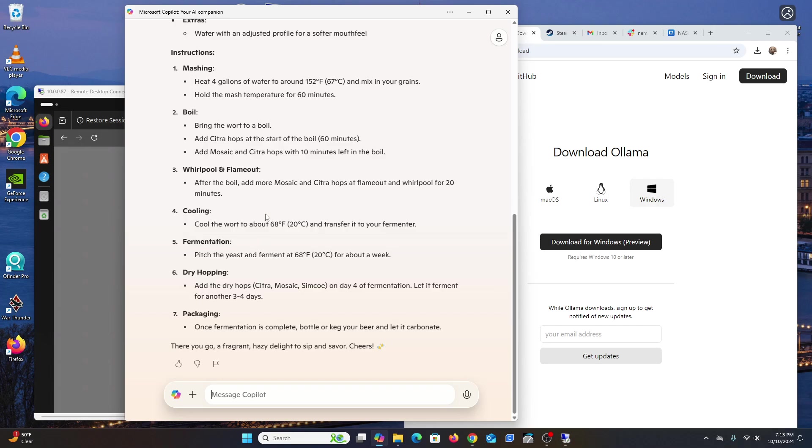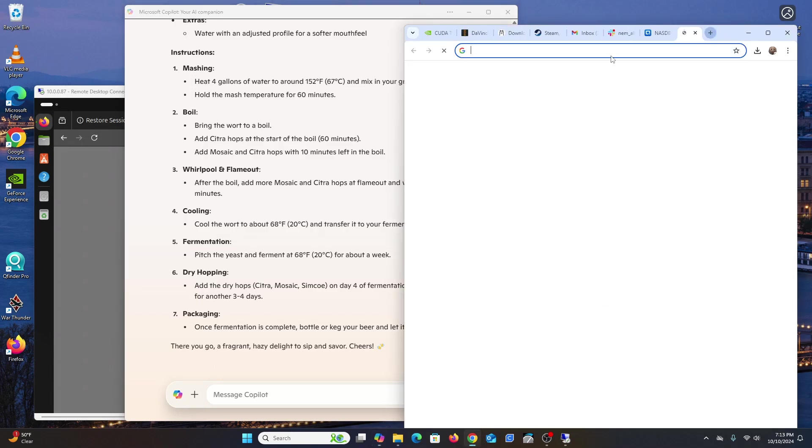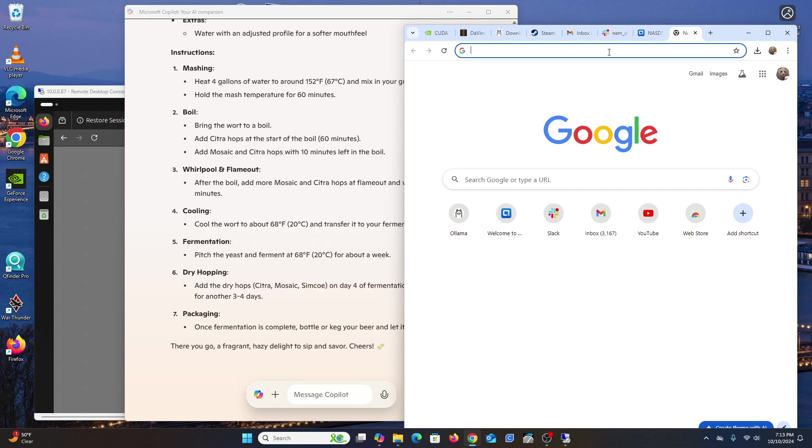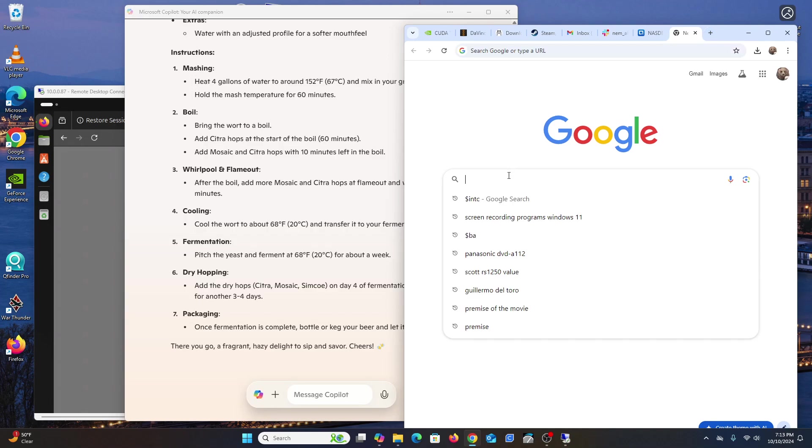The nice thing about it is that unlike a Google search, where each query or question doesn't remember previous ones, AI remembers your conversation. With Google, each query is brand new and doesn't take prior questions into consideration.